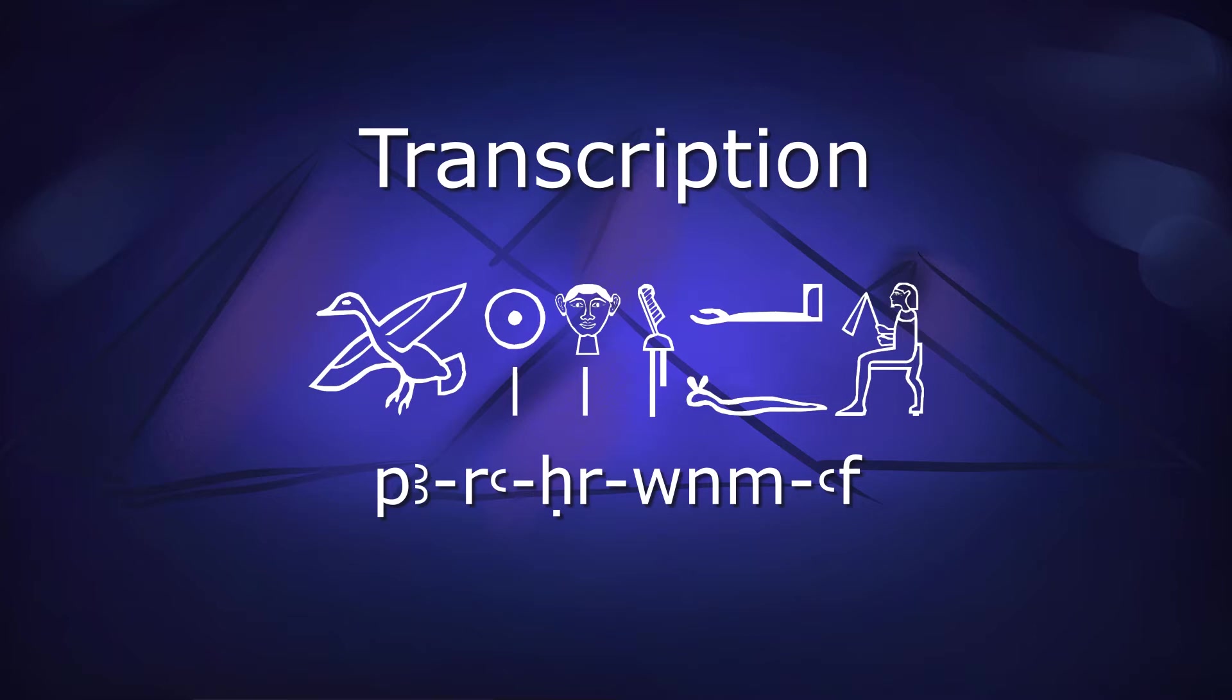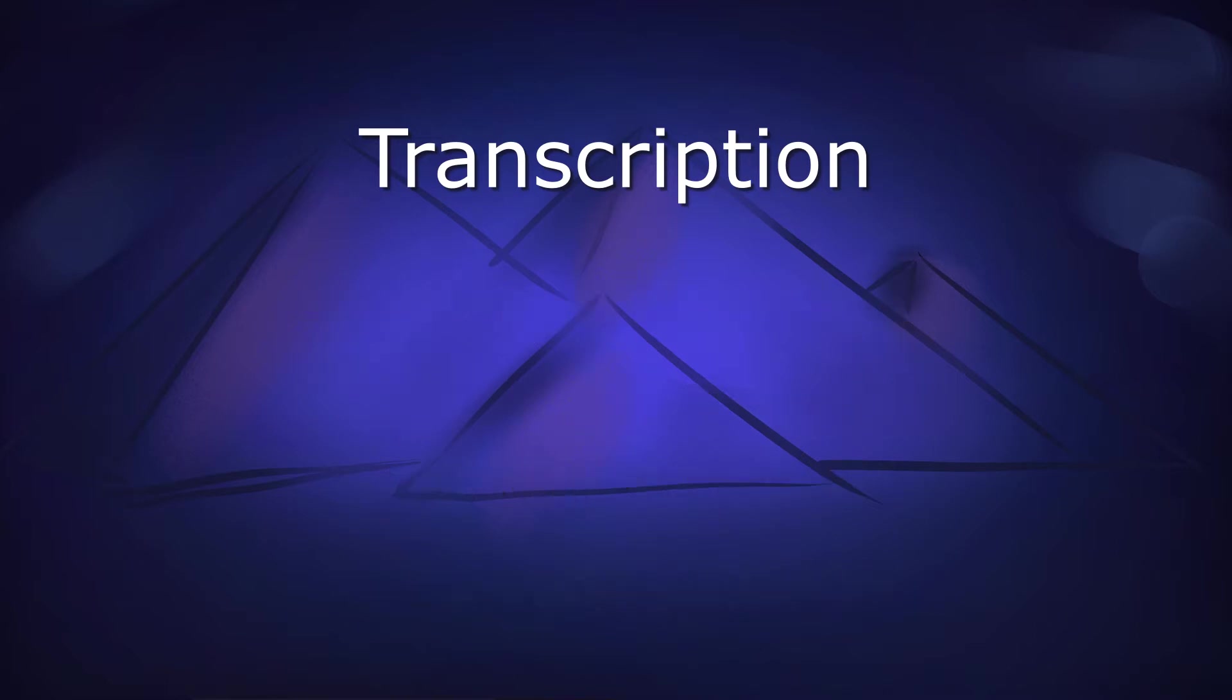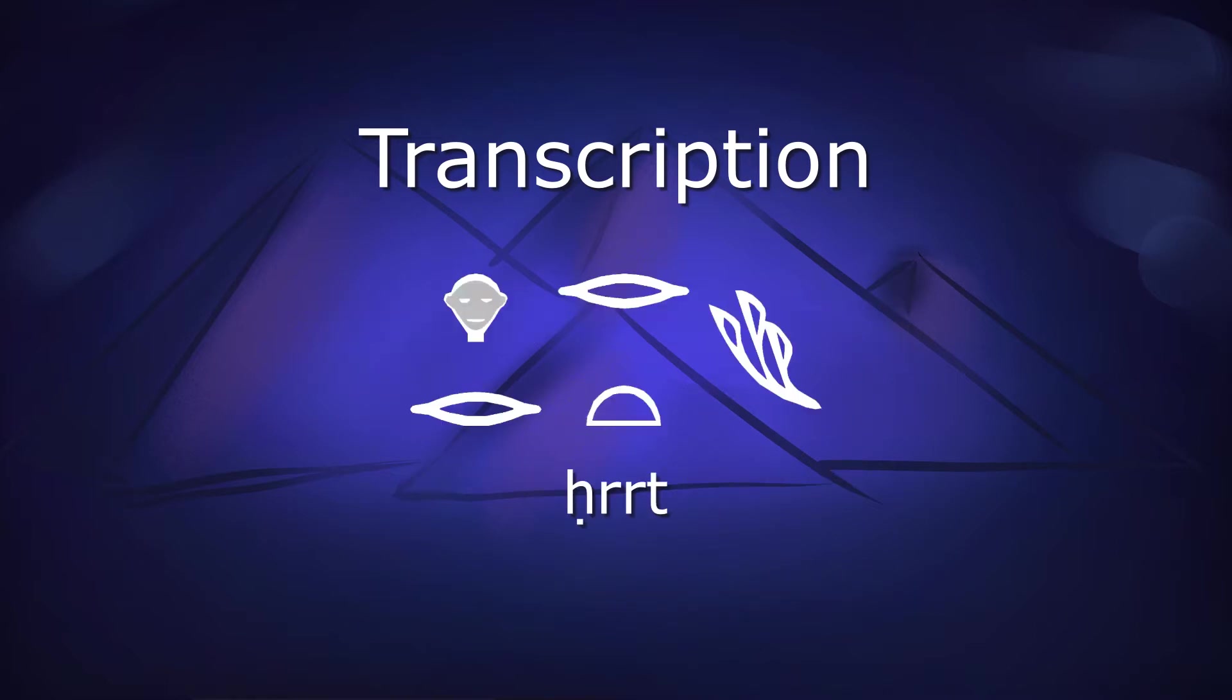With some exceptions, we don't have a lot of information on which vowels a word contains, so the convention is to insert an e. In the case of this poor man, this renders his name paraherwenemef. The word I pronounced as harourat could legitimately be transcribed as hereret.